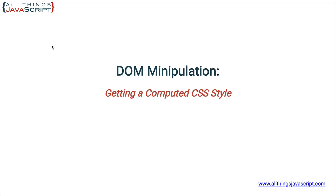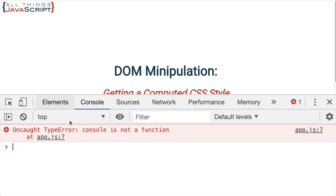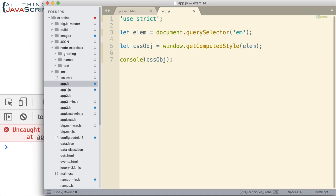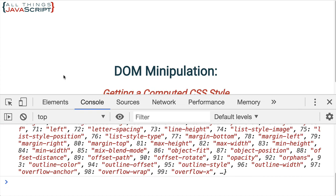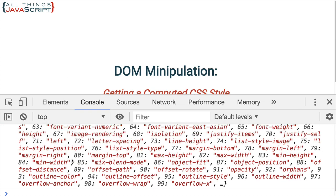Alright. So let me open up the console there. Getting in too big of a hurry. Go back here. Open up the console. Let's take a look at it.